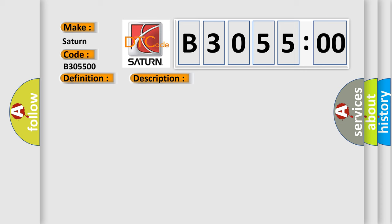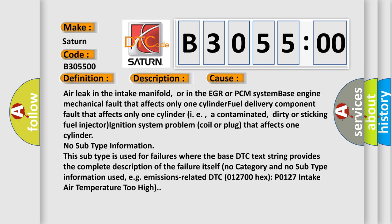This diagnostic error occurs most often in these cases: an air leak in the intake manifold, or in the EGR or PCM system; a base engine mechanical fault that affects only one cylinder; a fuel delivery component fault affecting only one cylinder — such as a contaminated, dirty, or sticking fuel injector; or an ignition system problem such as a faulty coil or spark plug that affects one cylinder.